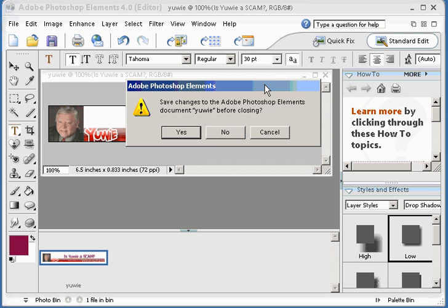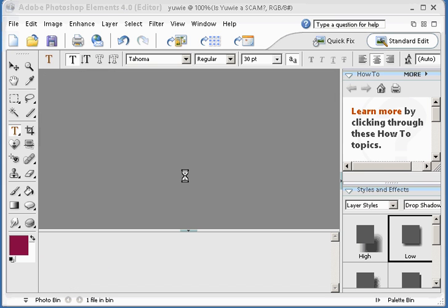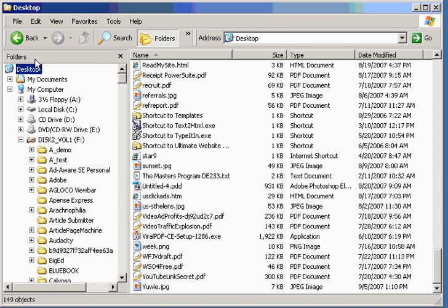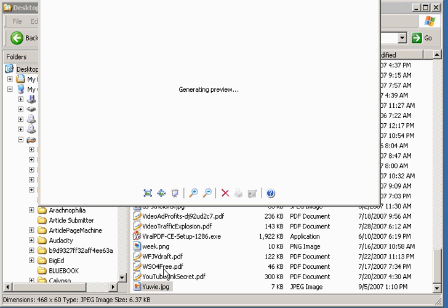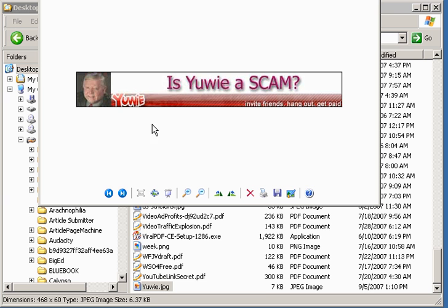And that's it. Close out the program. No, I don't want to save changes. You could if you want to. And I can open up Windows Explorer. Come down here on my desktop and go look for UE JPEG. Double click on it. And there's my banner ready to use in the advertising program.